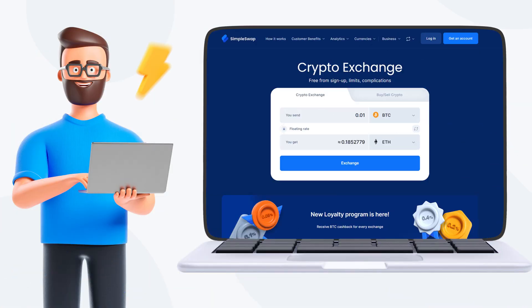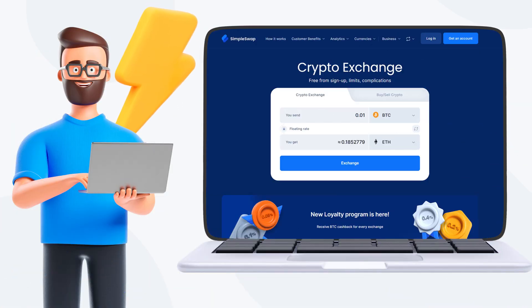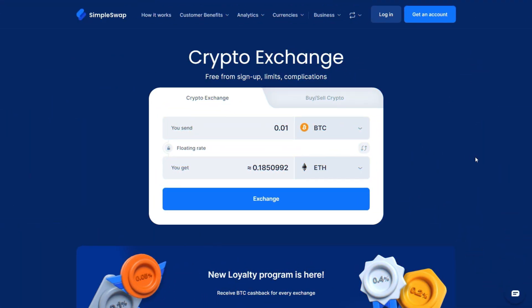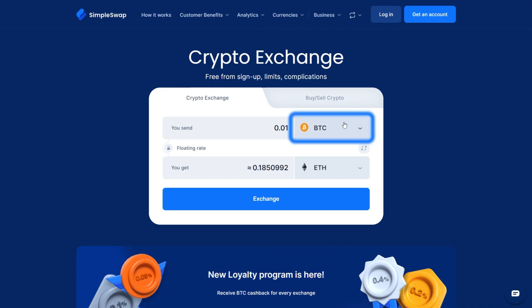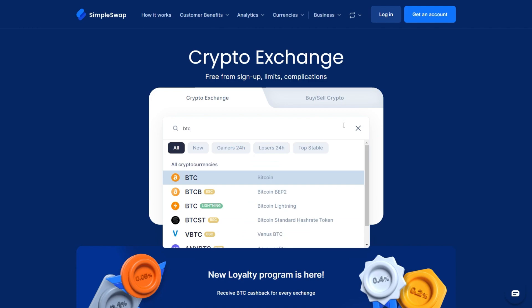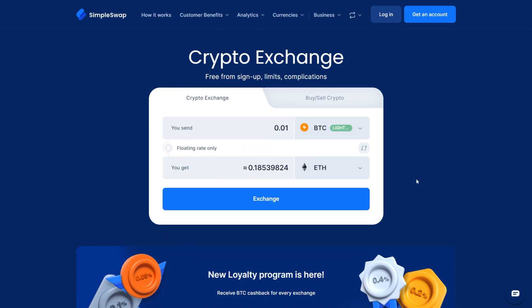Getting started with the BTC Lightning feature on SimpleSwap is easy. Here's a step-by-step guide. Start by selecting Bitcoin in the YouSend section using the drop-down list, then choose the Lightning Network, and enter the amount you want to exchange.